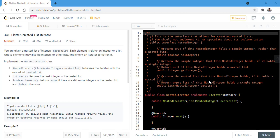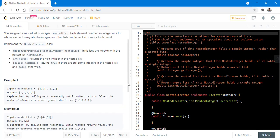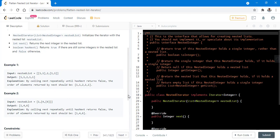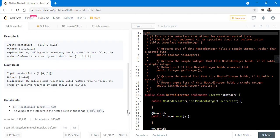There is one constructor and two methods that we need to implement. In the first example, the nested list is given to us and we flatten it and the output is in the sequence 1, 1, 2, 1, 1 and similarly in example 2, the given constraints tell us about the length of the nested list and the values that the nested list can hold.